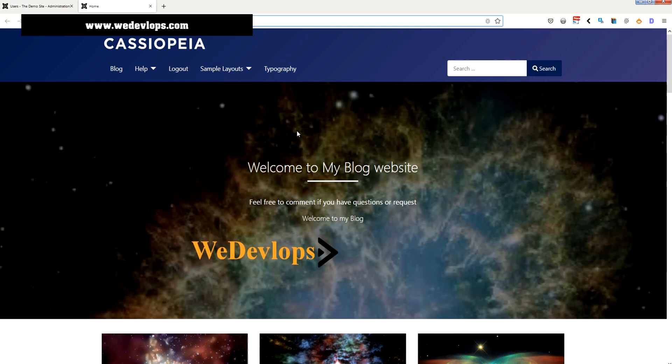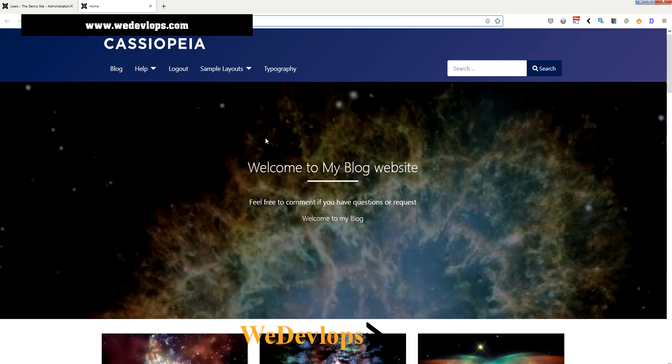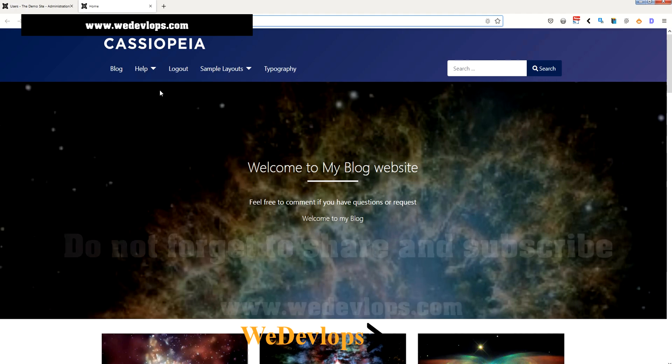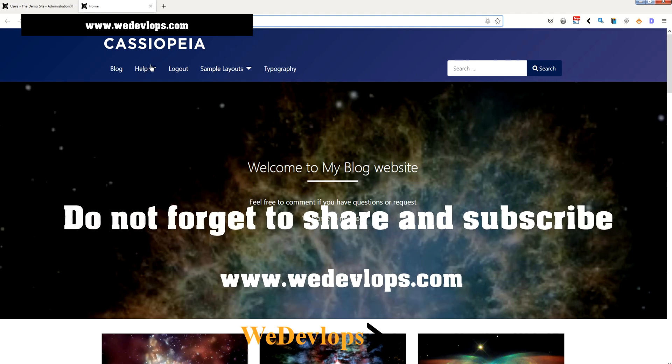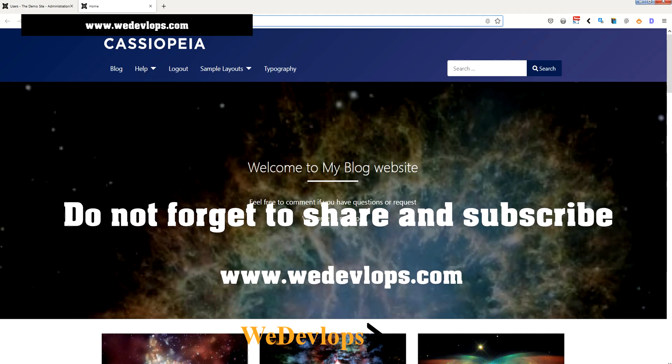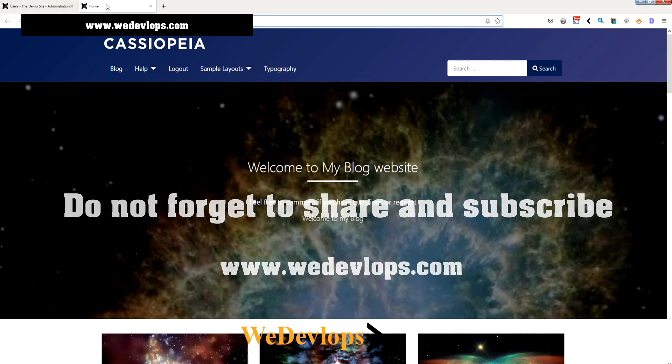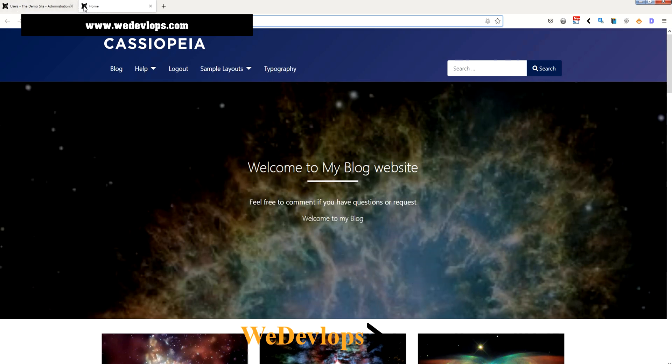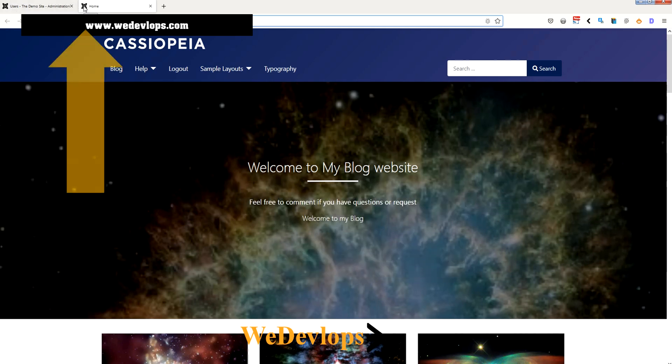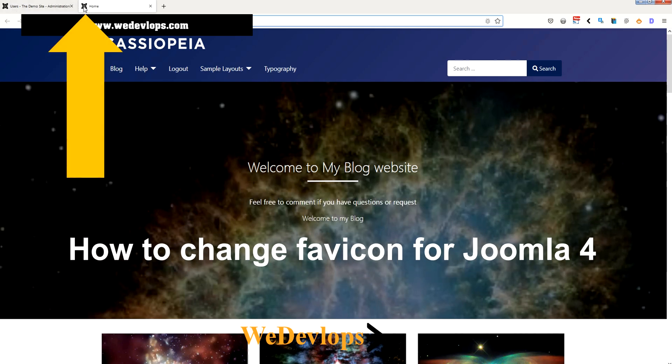Joomla video 4 tutorial. In this video we will show you how to change the favicon. The favicon is normally, if you open a browser in a tab, you will see this icon right here. If you notice, this icon in the front end is a Joomla icon.